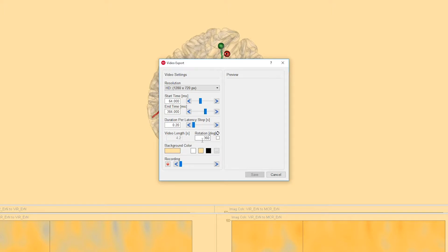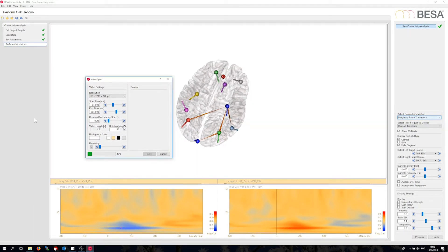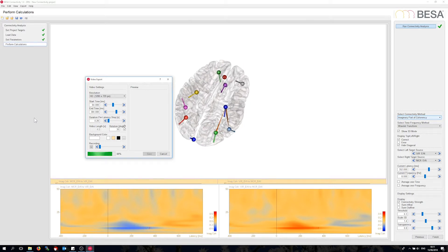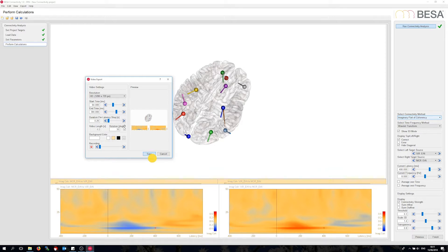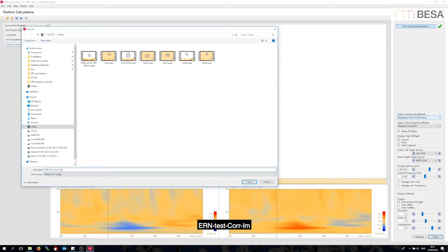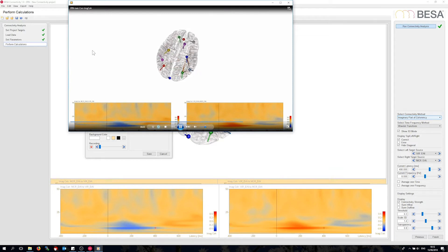Let's add a rotation so we can see the third dimension better in the video — 30 degrees, going to and from. Once it is complete, I can save it to file. Let's have a quick look at it with the Windows video player. We can see how the latency runs through the time points, and how the network adjusts.